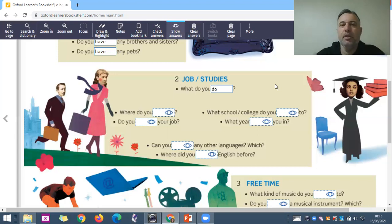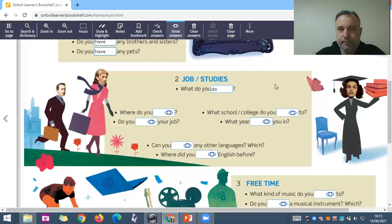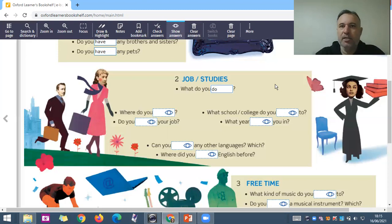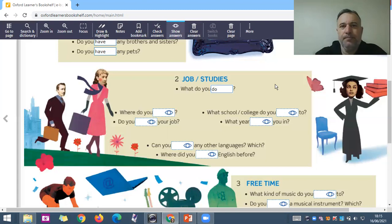'What do you study? — I study English. I study literature, English and literature, language and arts, architecture, medicine, biology, chemistry, physics.' What do you study? I study English.